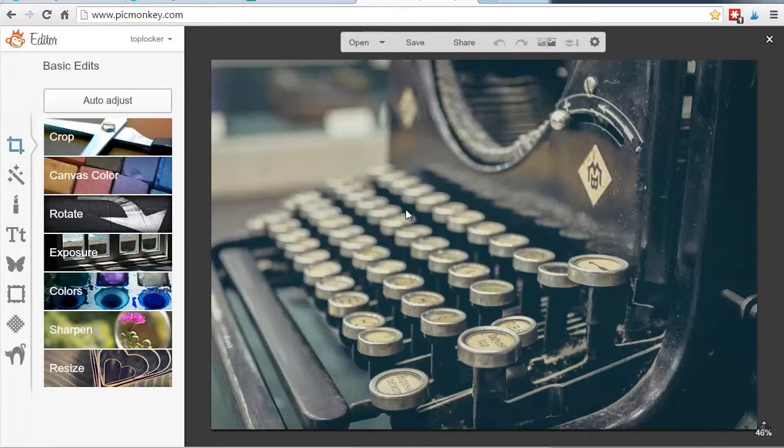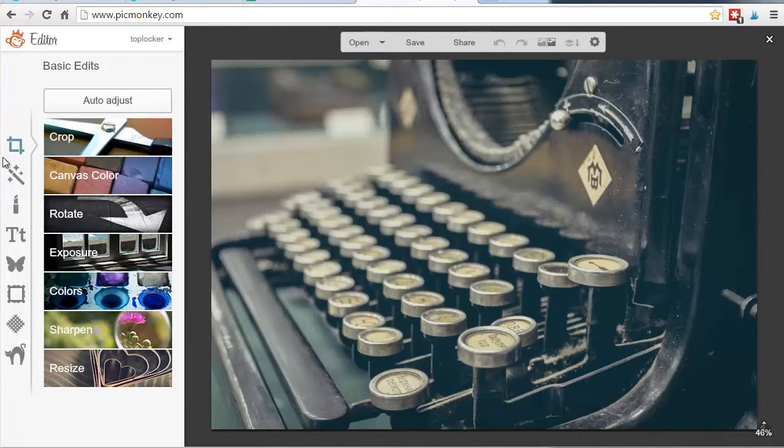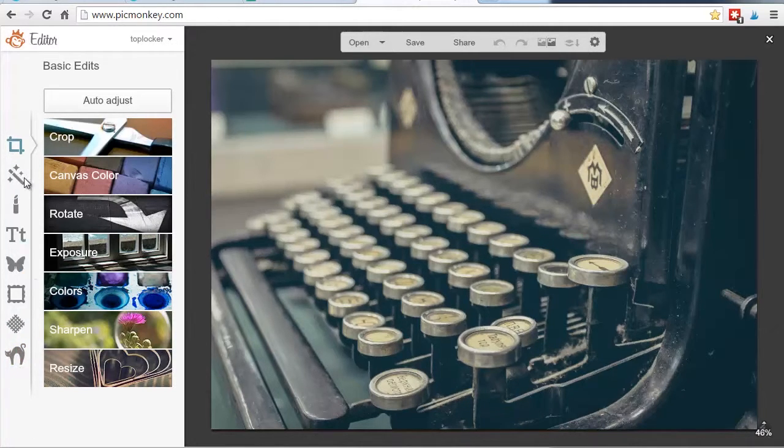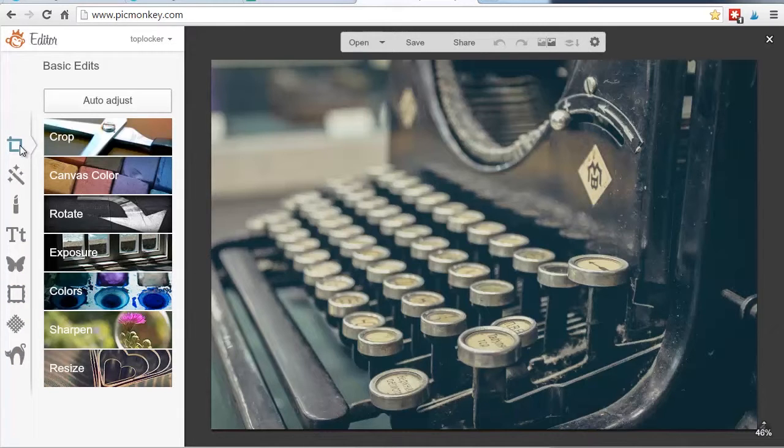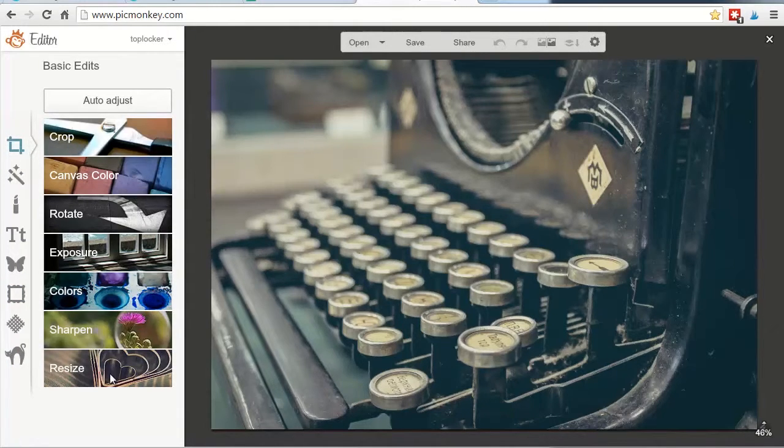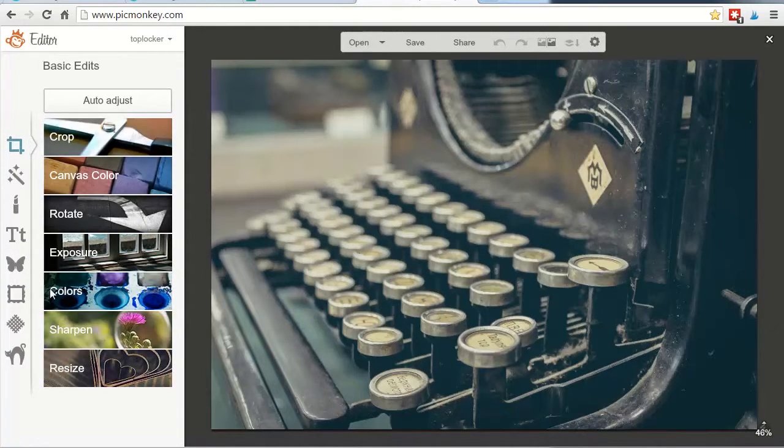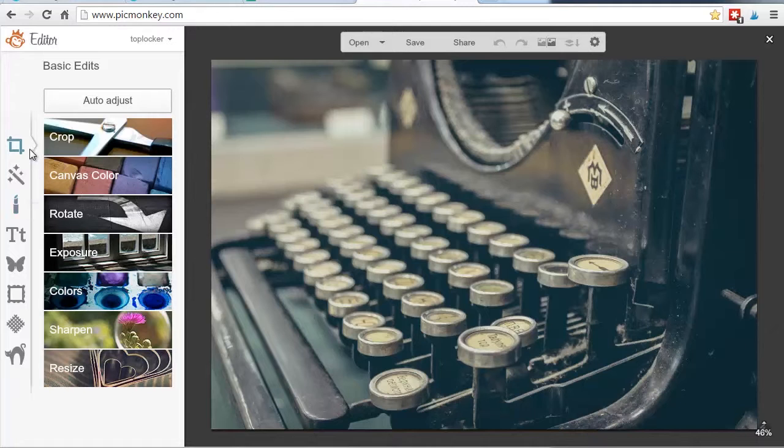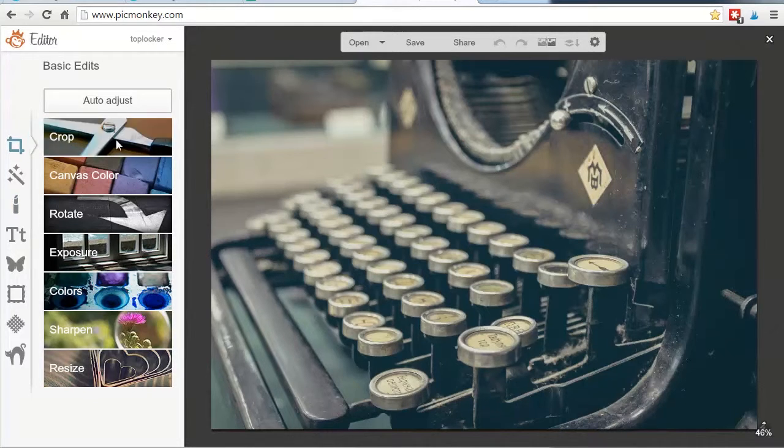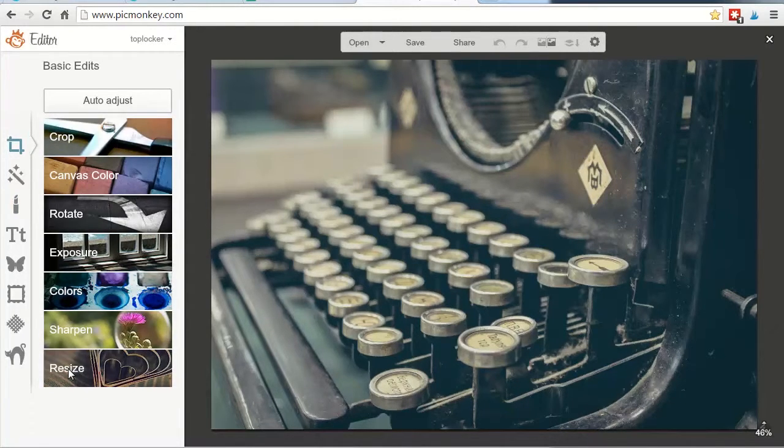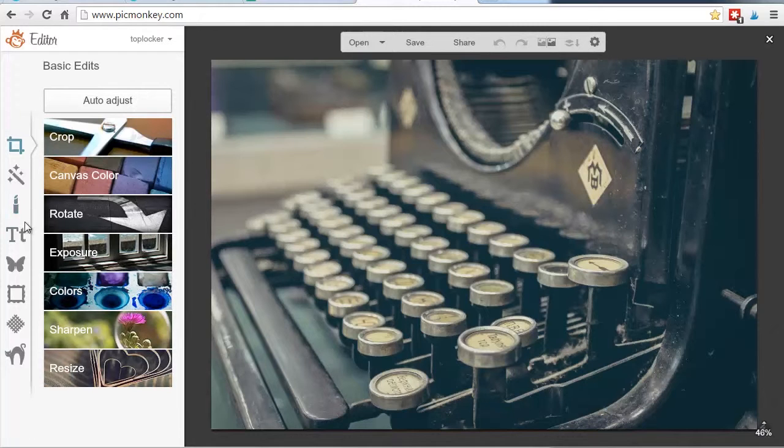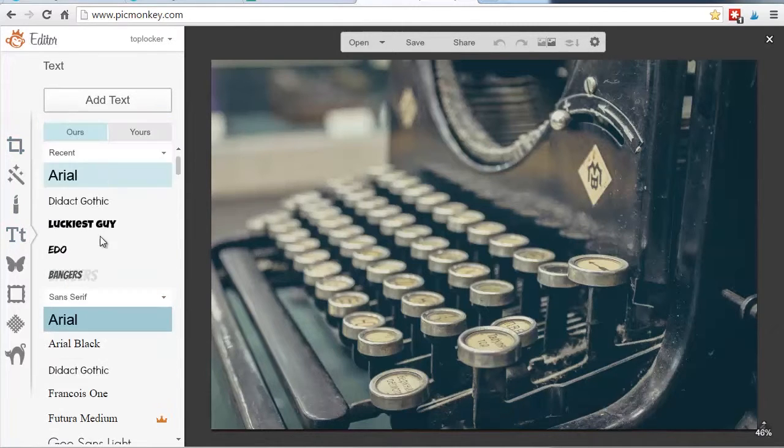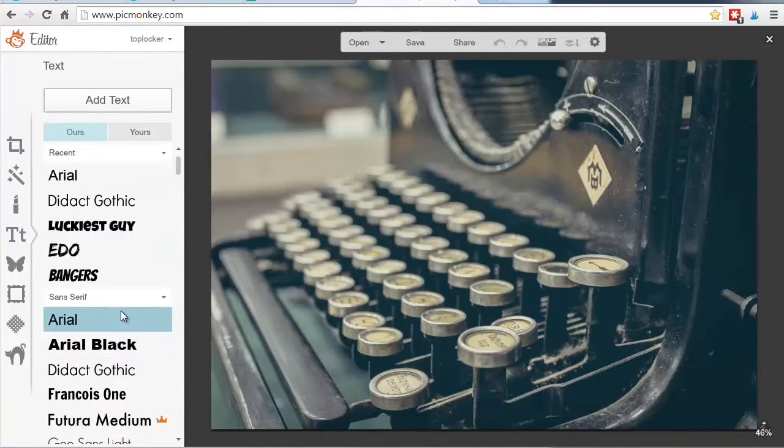Now, let me just give you some navigation things here. PicMonkey works this way. Along the left here are these sort of tabs. This is a crop tool. And then these thumbnail things are basically the sub-navigations of each of these tabs. So for instance, this is the basic edits. We can do cropping. We can rotate. We can resize. We can sharpen. If we come down here to text, you'll see all the fonts that we can work with.